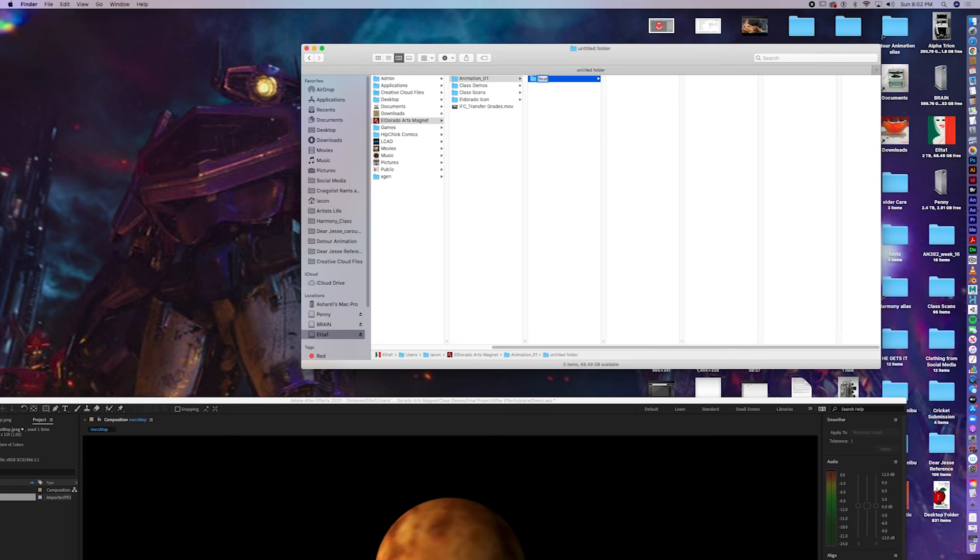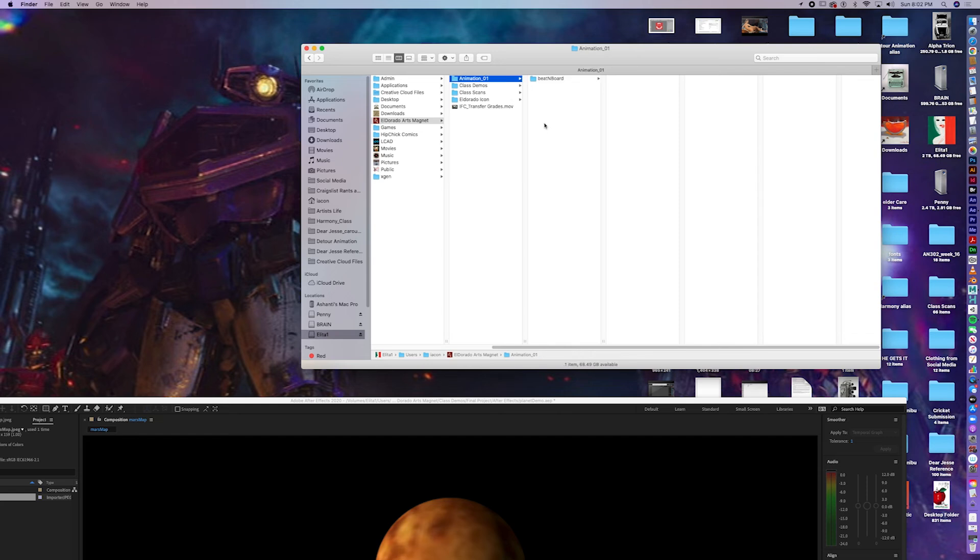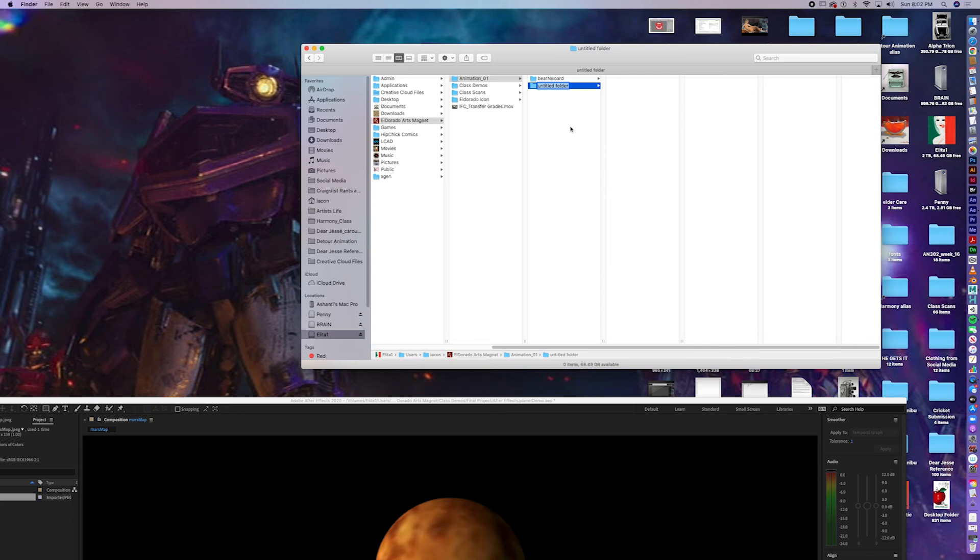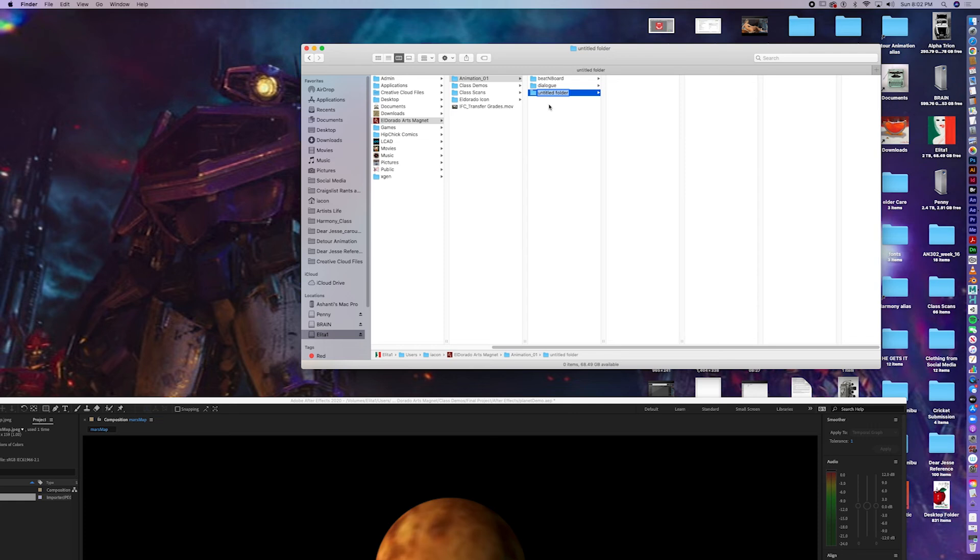Beat board. I'm going to make it lowercase just in case there are problems. Beat board. Let's make a folder. New folder. Call this dialogue. The faster way is just to hit Command Shift N. Beat board. There was a bouncing ball.